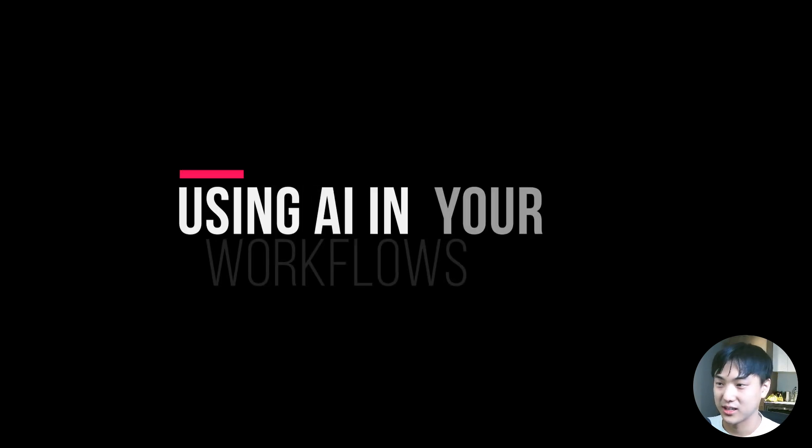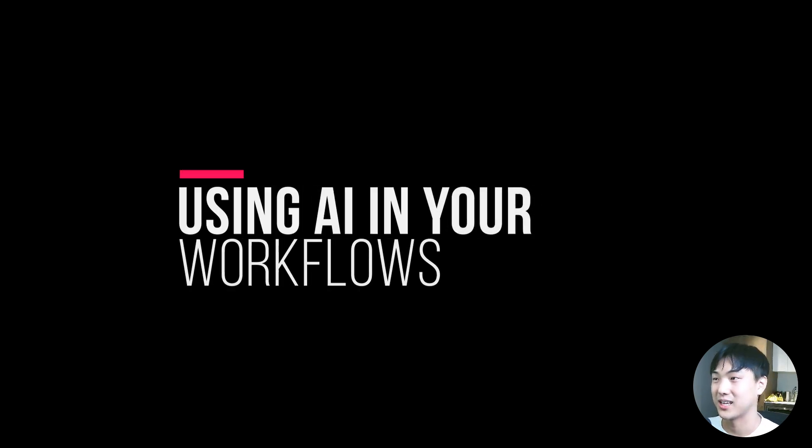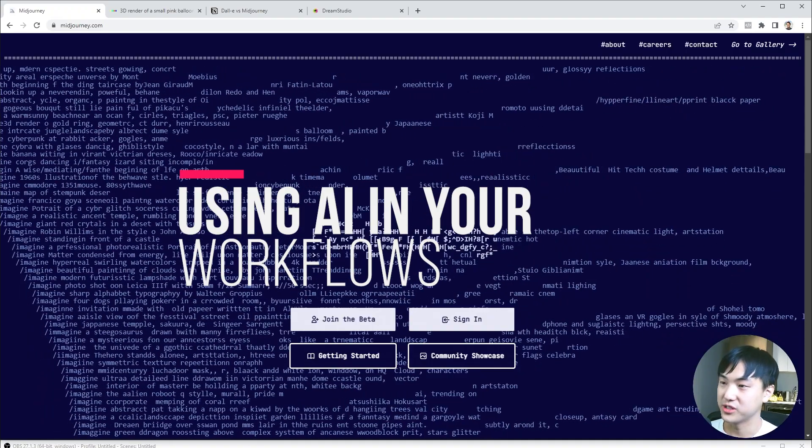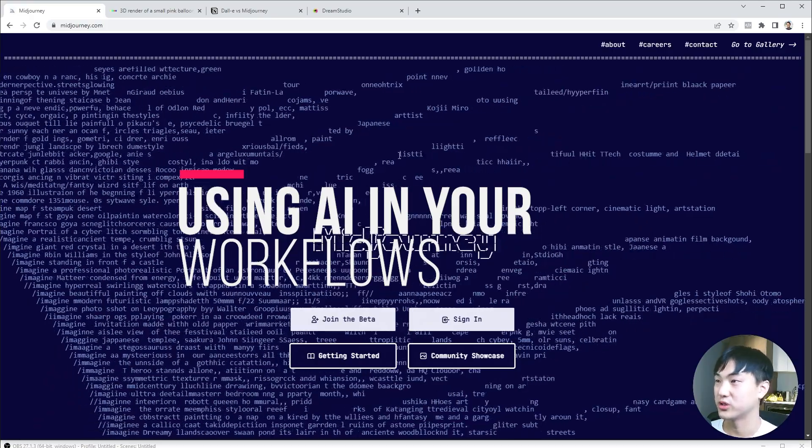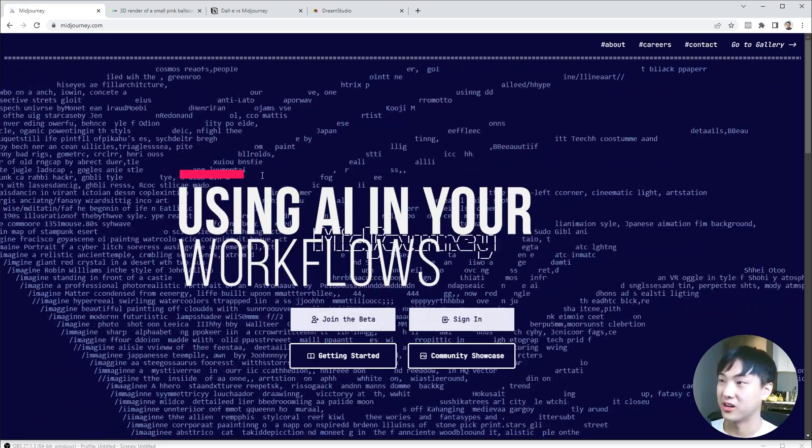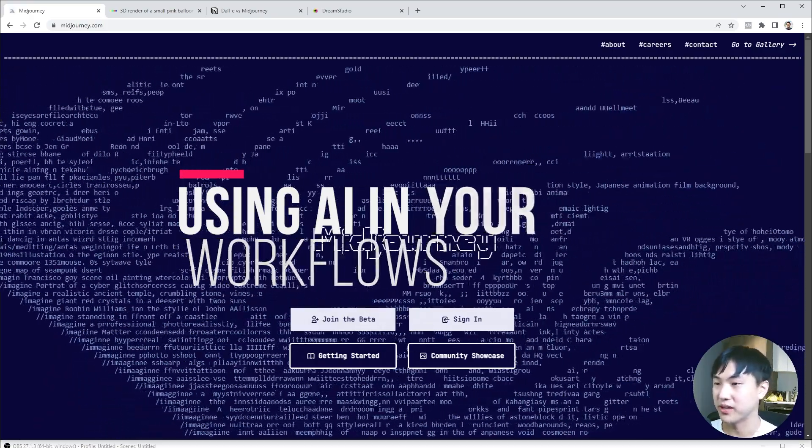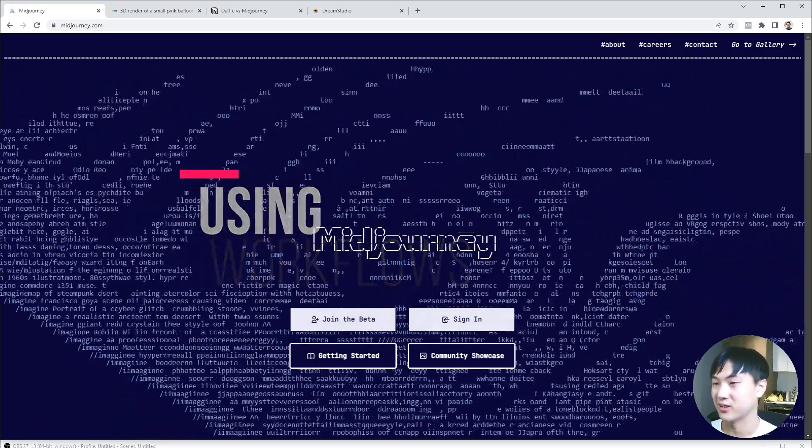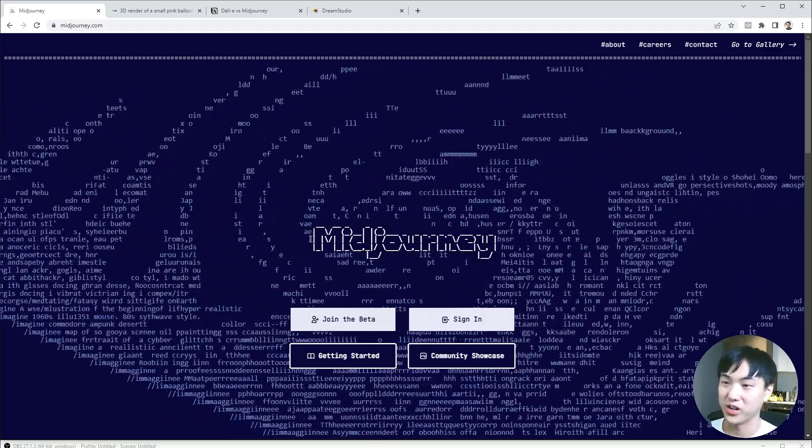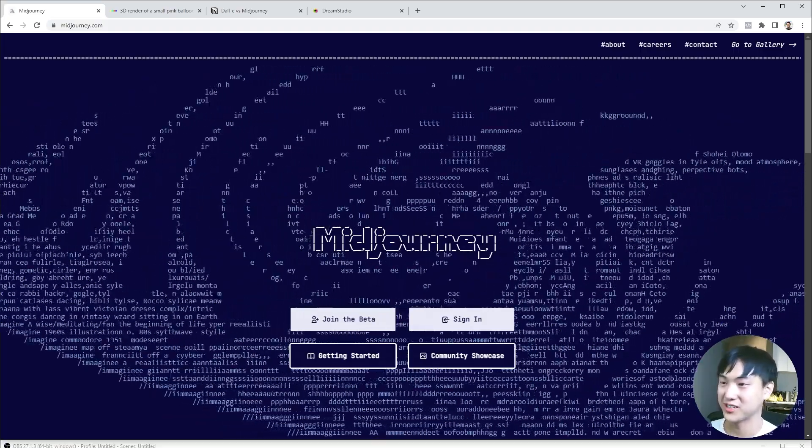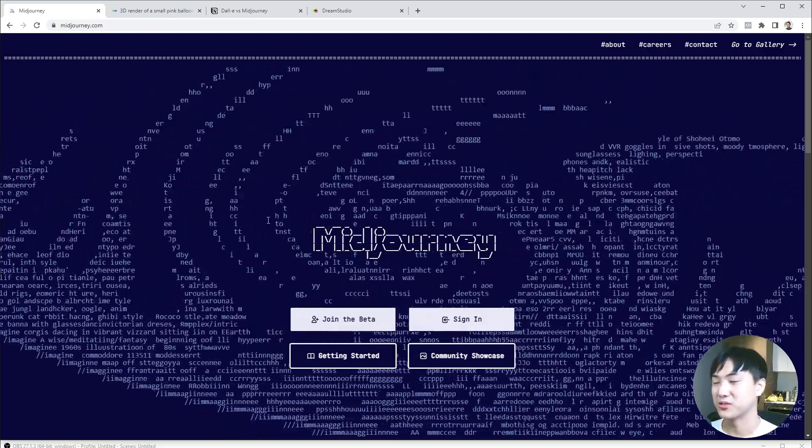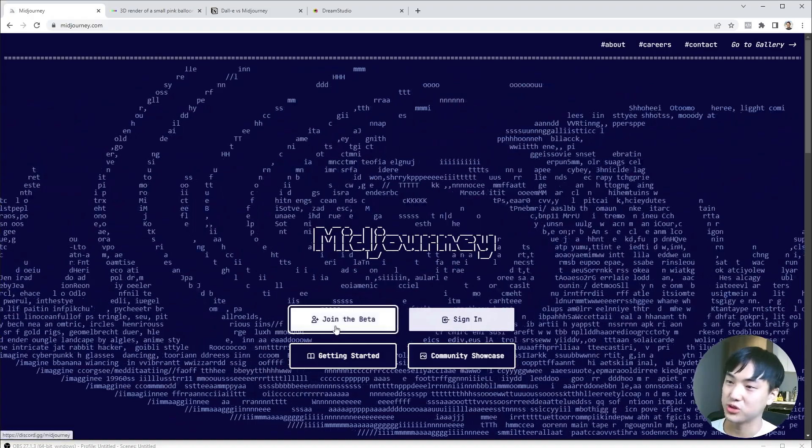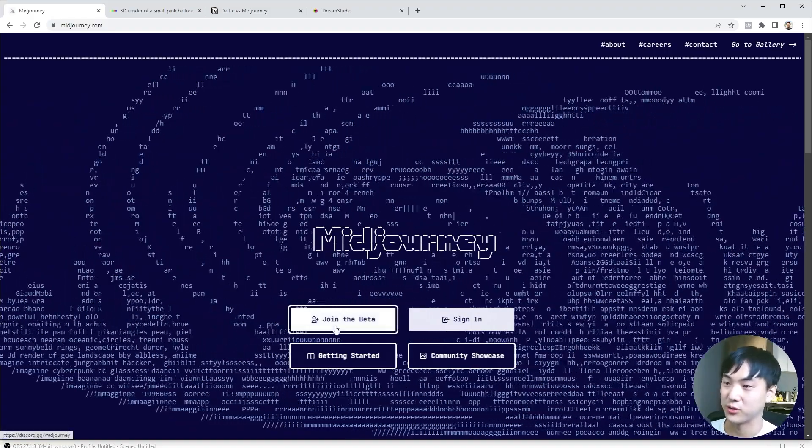We'll first go over Midjourney. To start using Midjourney, you can go to midjourney.com. This used to be in beta and only yet to sign up for a wait list, but they have just opened everything up.